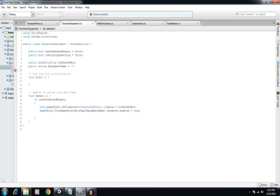And then I also have another one that says hasOneHandedWeapon. So is it holding a one-handed weapon? It cannot hold a one-handed weapon, but not hold something, if that makes sense. It's also got a one-handed run animation clip, and then a string for the equipment name.